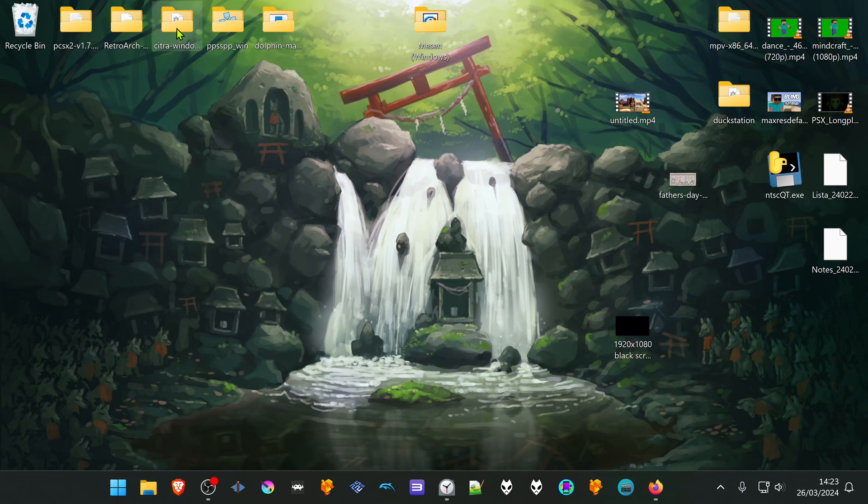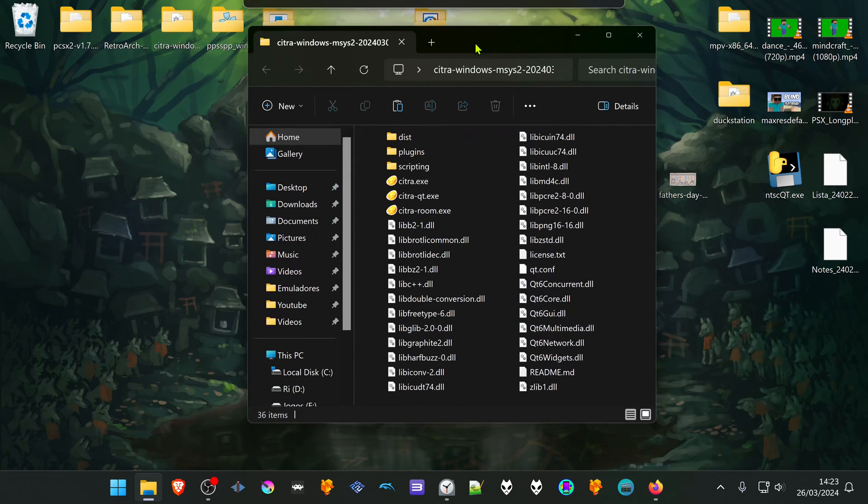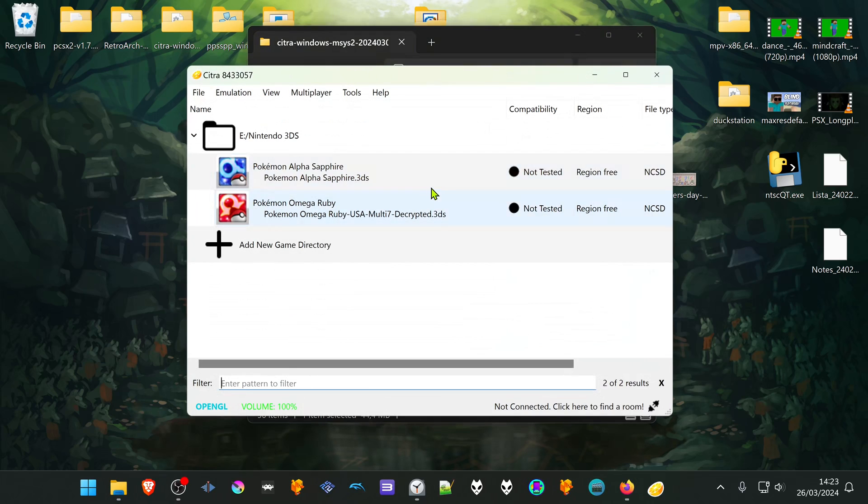You have two ways of doing this and the first one is by going to Citra. In this example, I'm going to use Pokémon Alpha Sapphire.